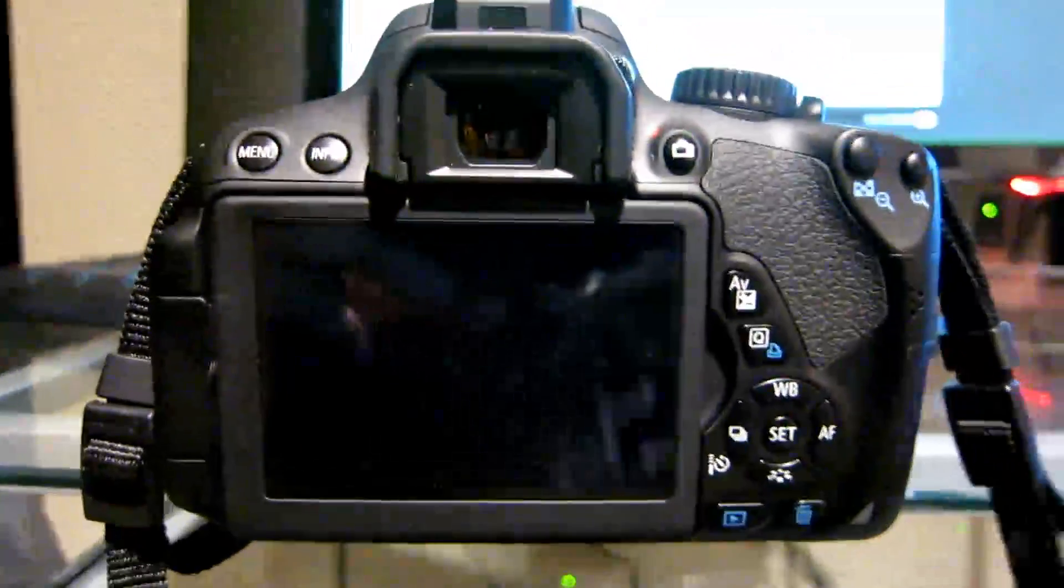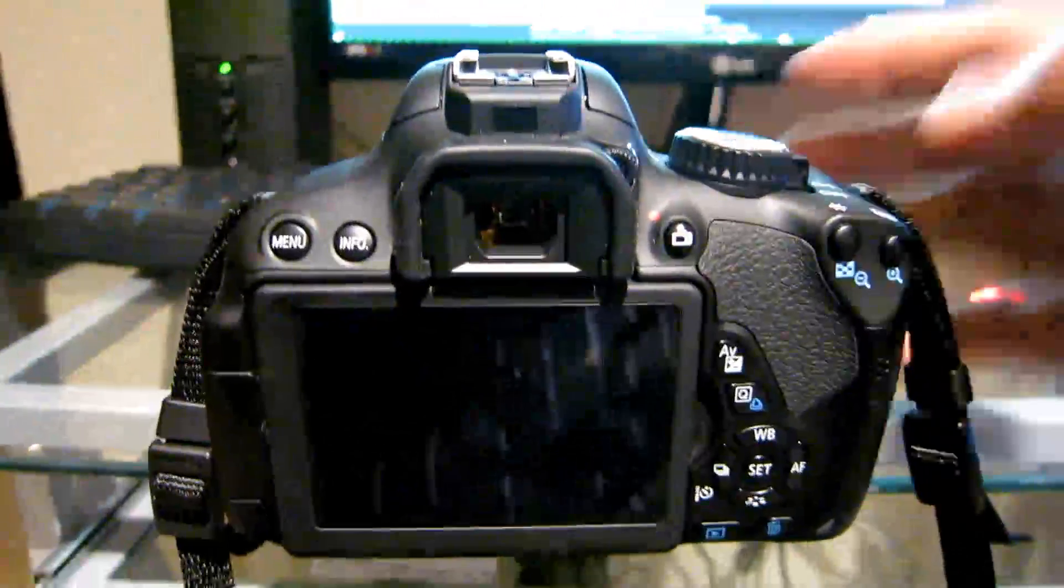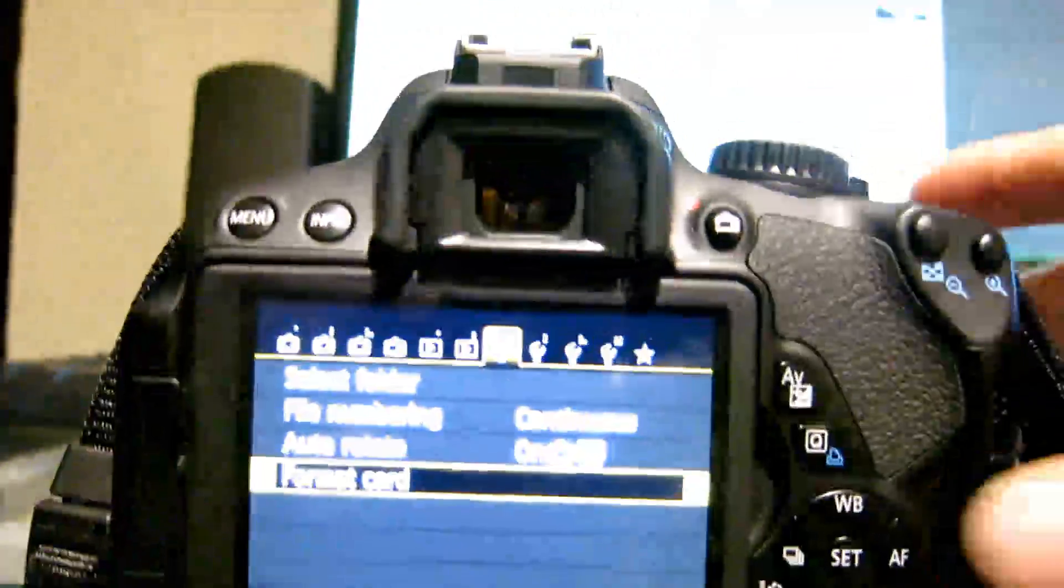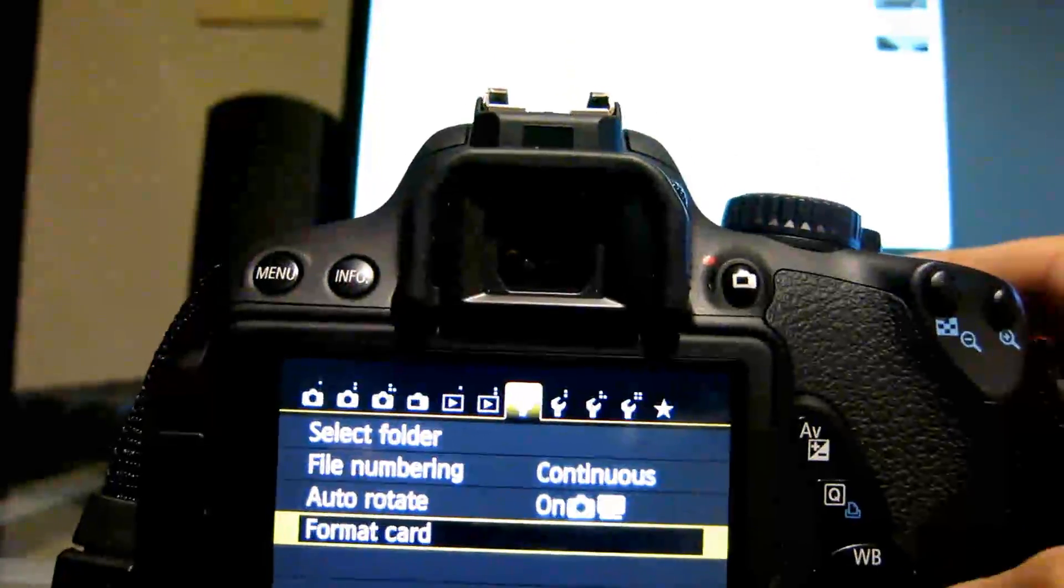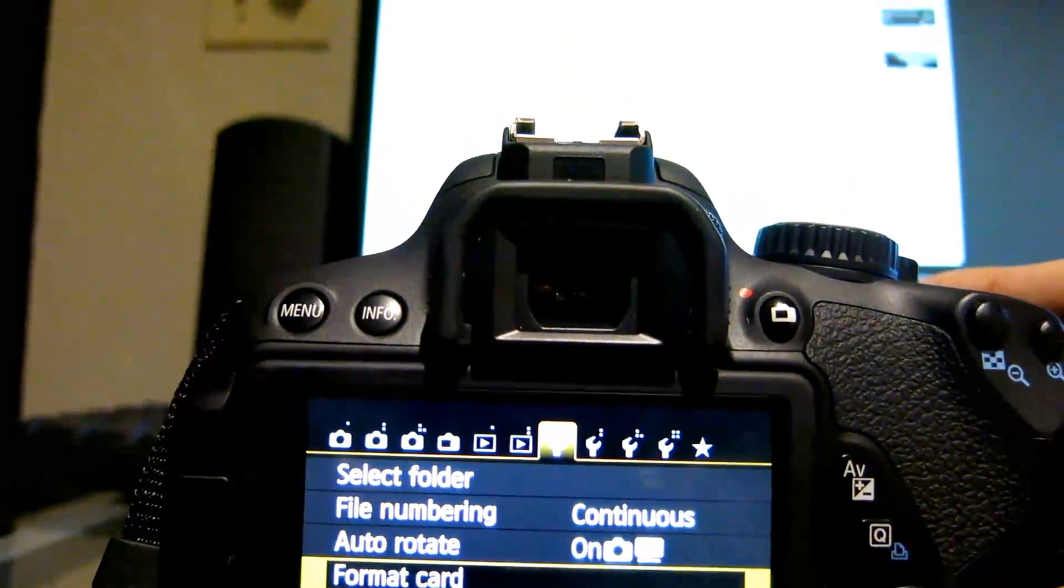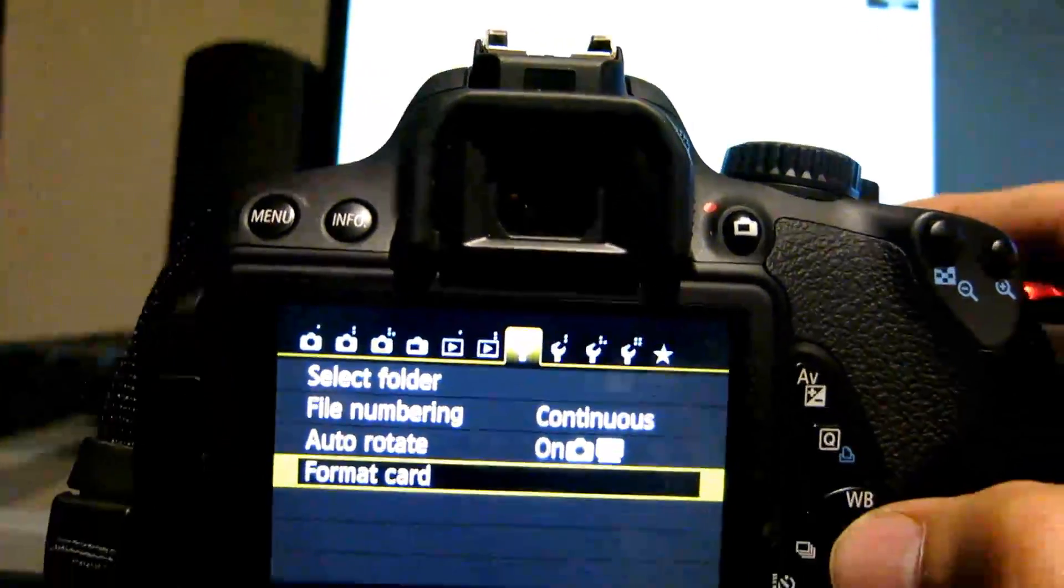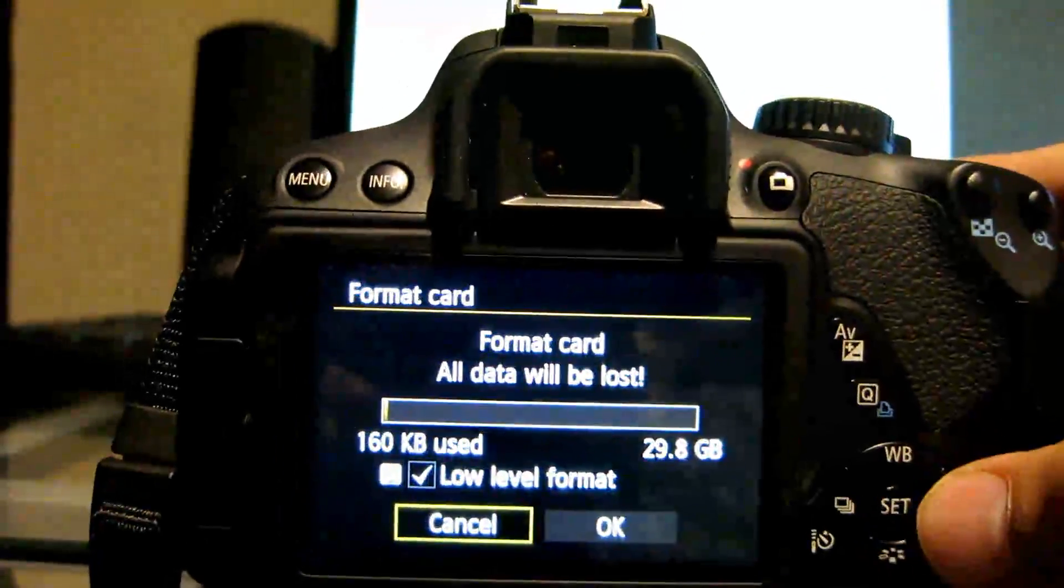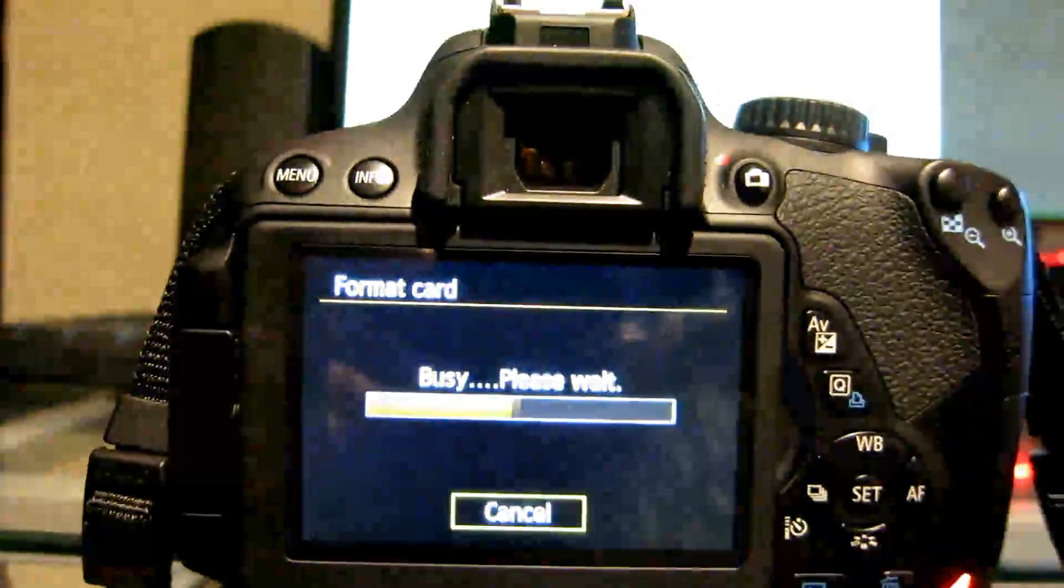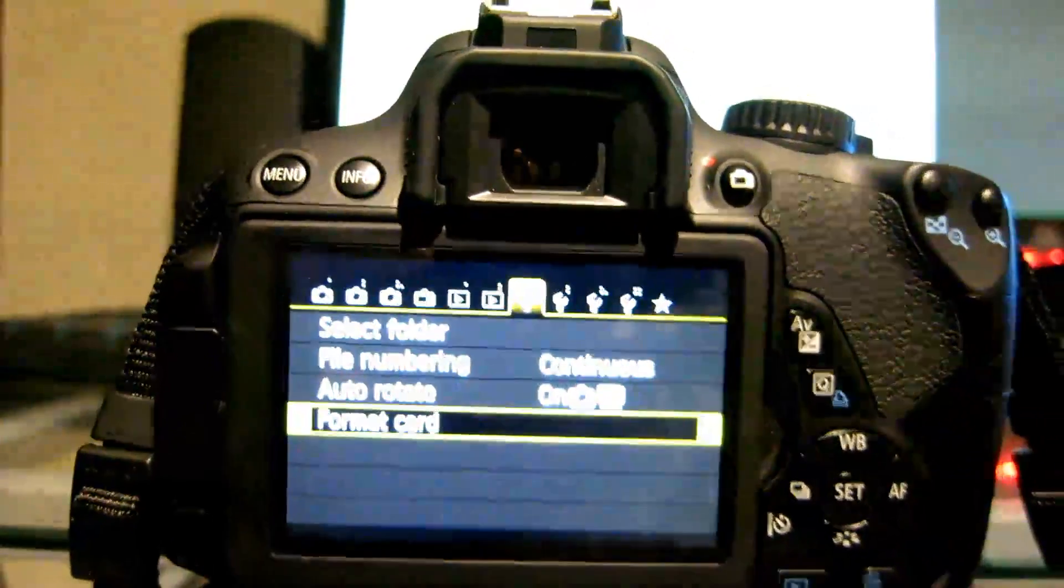So in order to format, first turn on Camera, click on Menu, and you want to go to the wrench with the first dots. Click on Set to select Format Card, and then you want Low Level Format, and click OK with Set again. There you go, that's how you format.